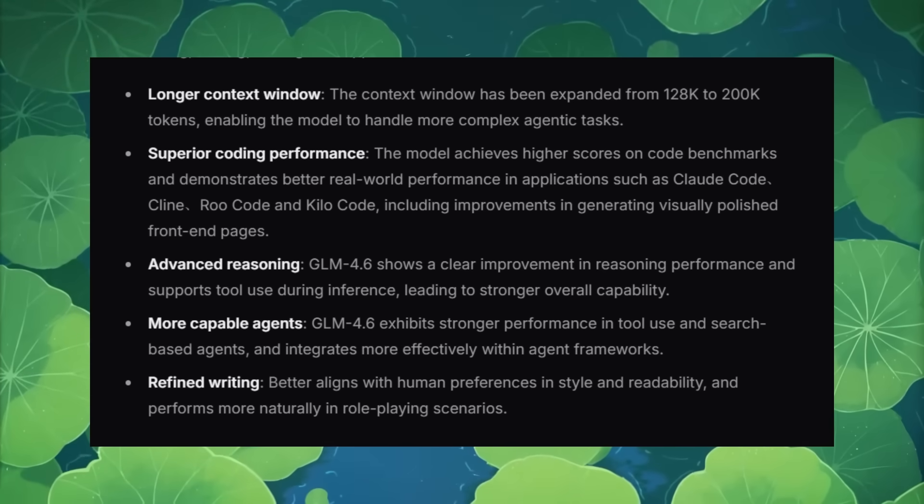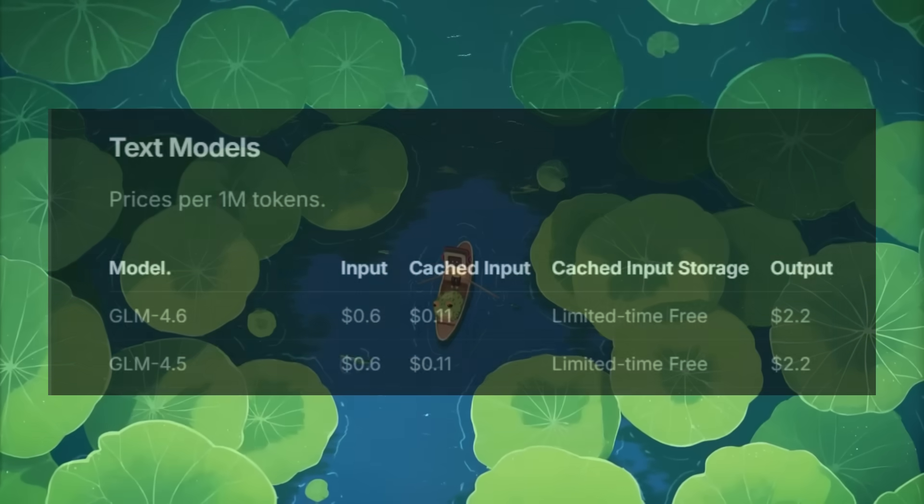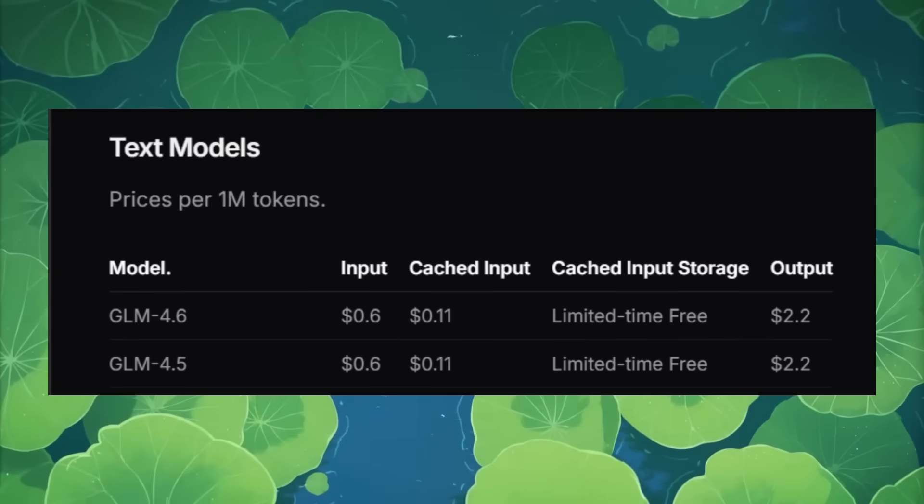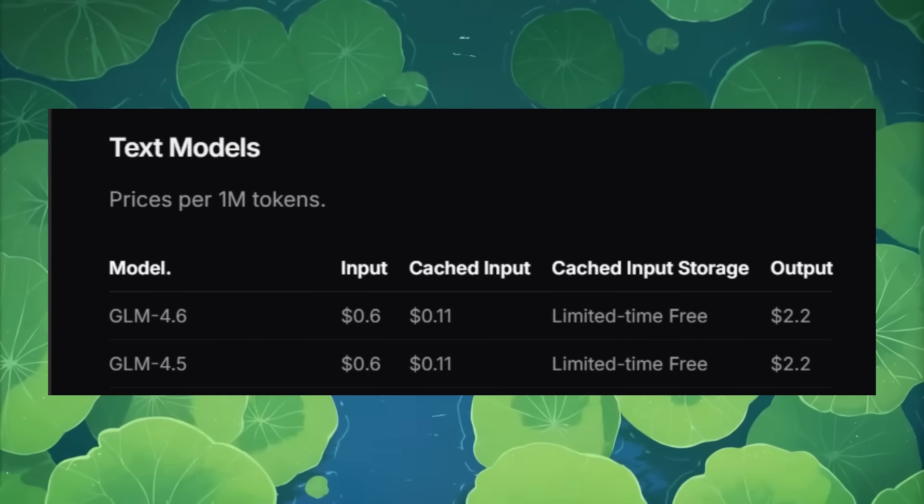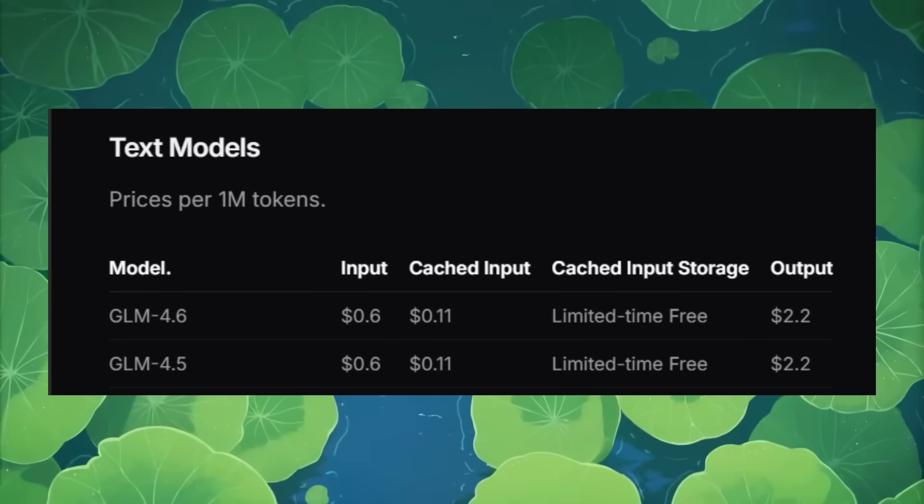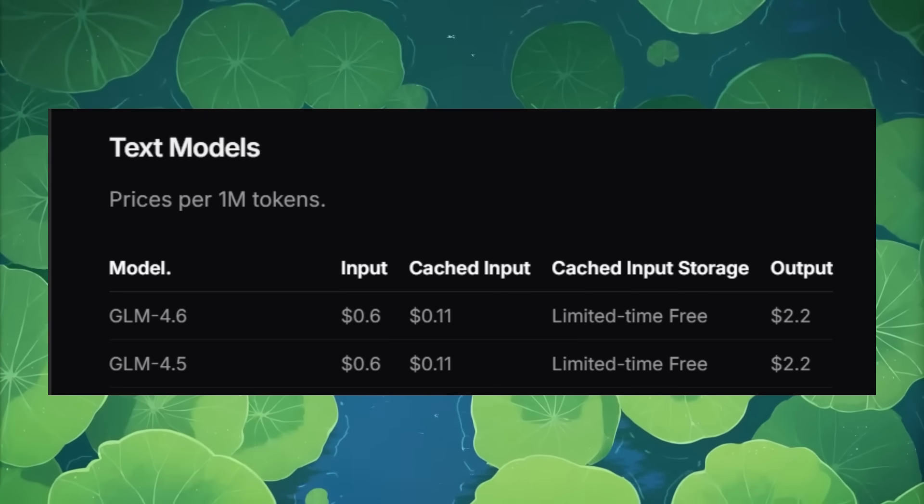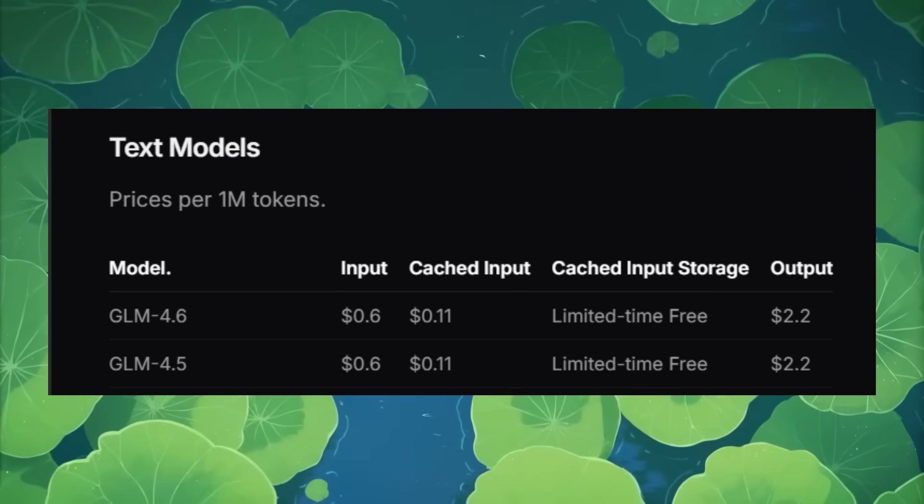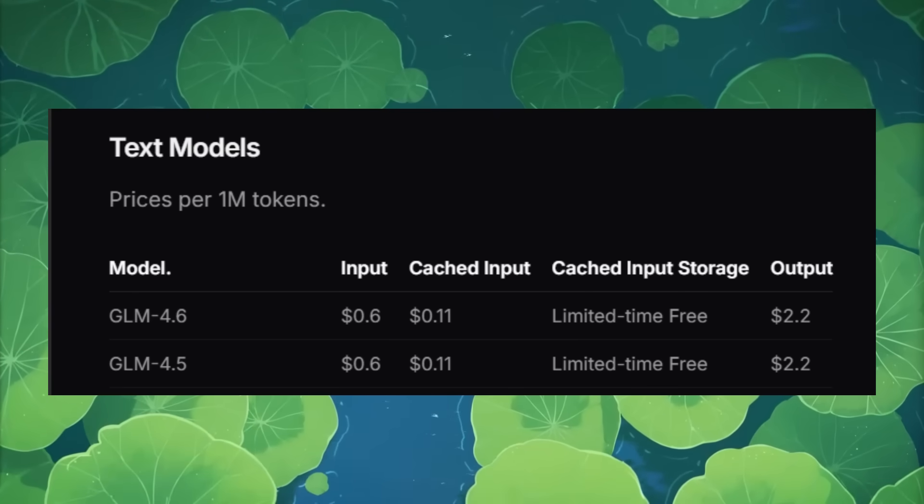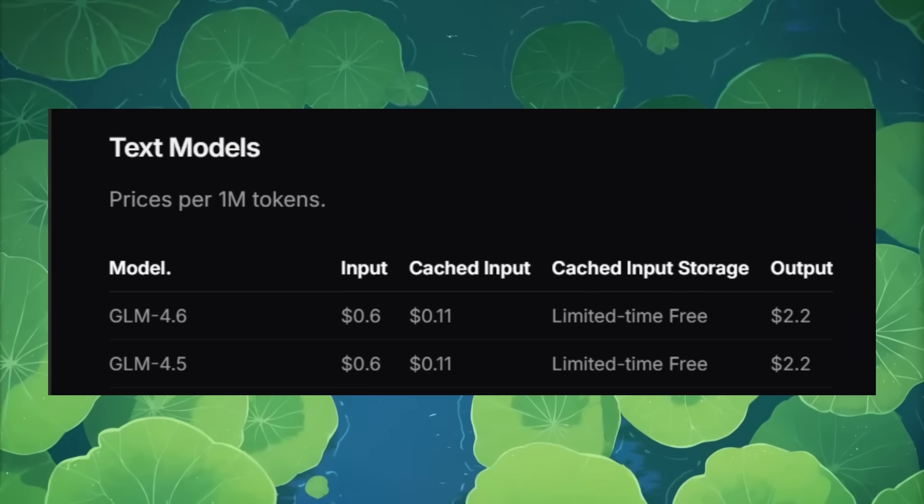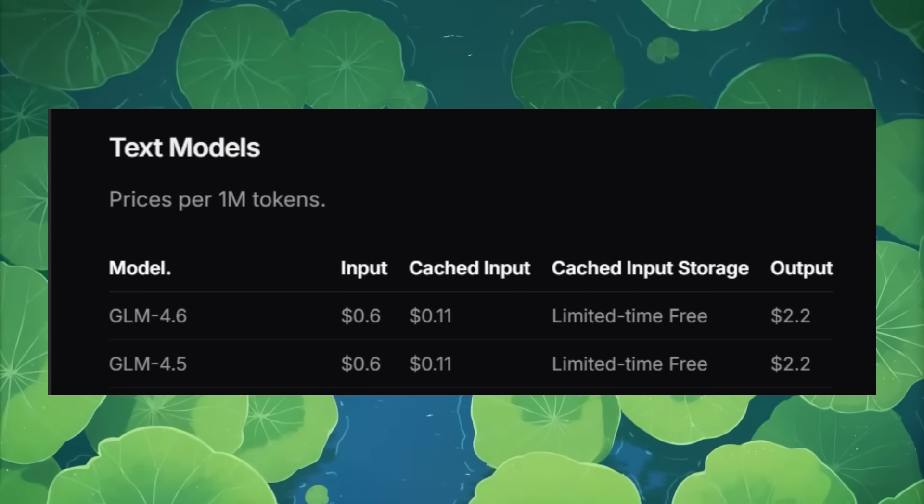GLM 4.6 is priced at $0.06 per 1 million input tokens, and with cached input, it's listed at $0.11, which is pretty good.